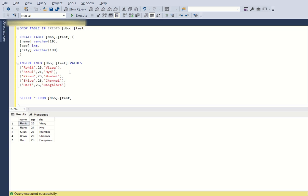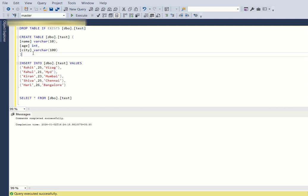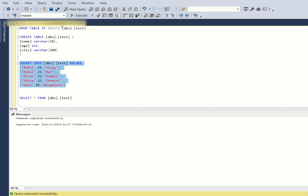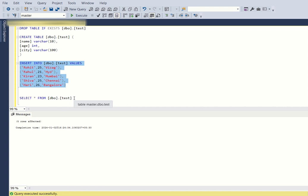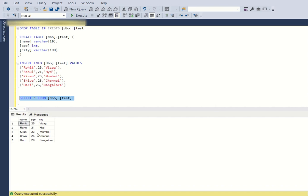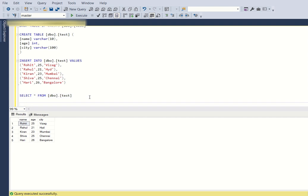Let's create a table named dbo.test. First, if a table already exists, we drop it. Then we create dbo.test with columns: name (varchar), age (integer), and city (varchar). After that, let's insert some values. After inserting five values, let's run SELECT * FROM dbo.test — we see that five records are inserted in the table.